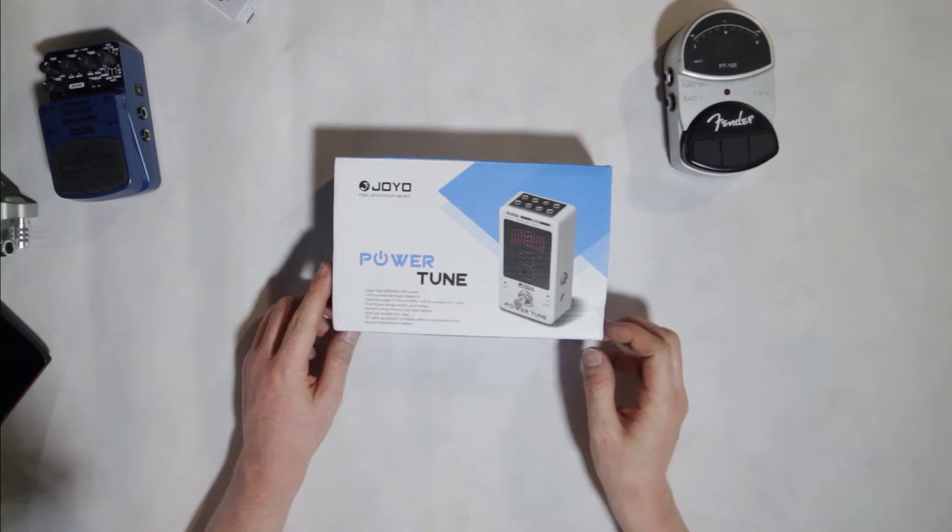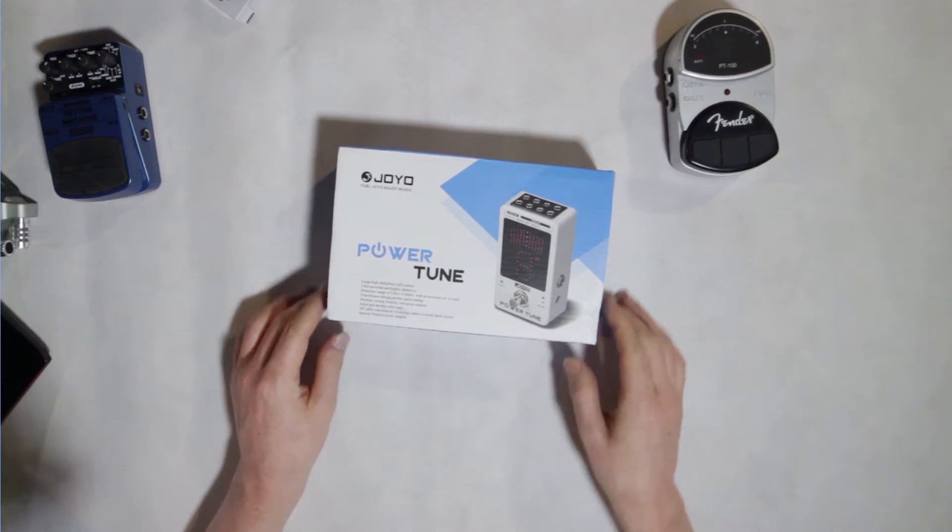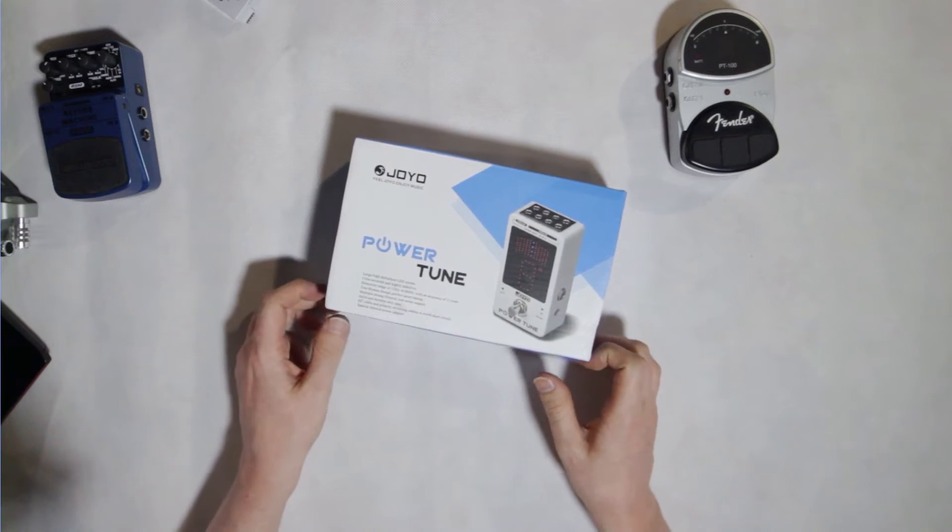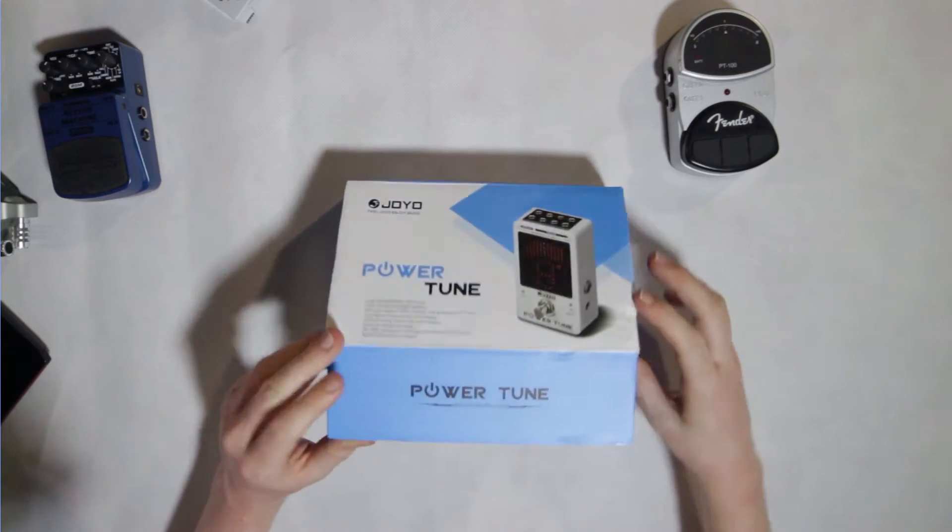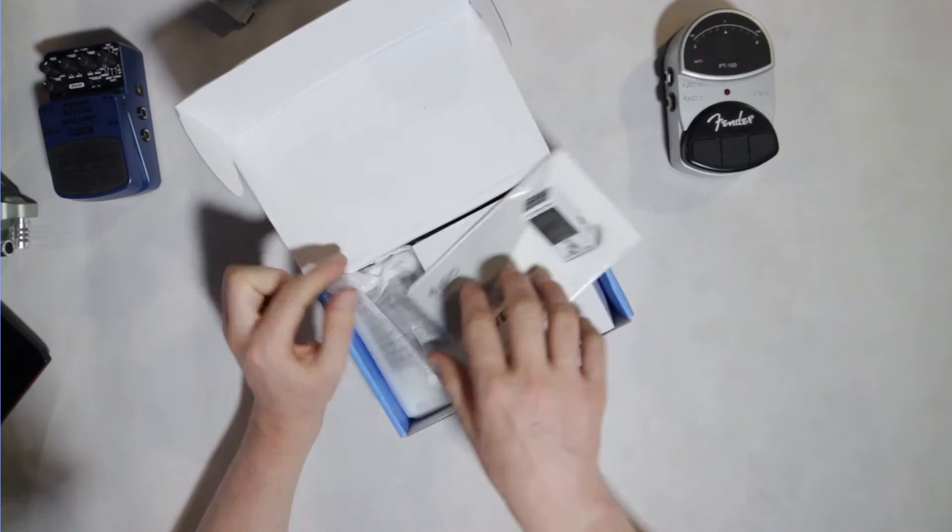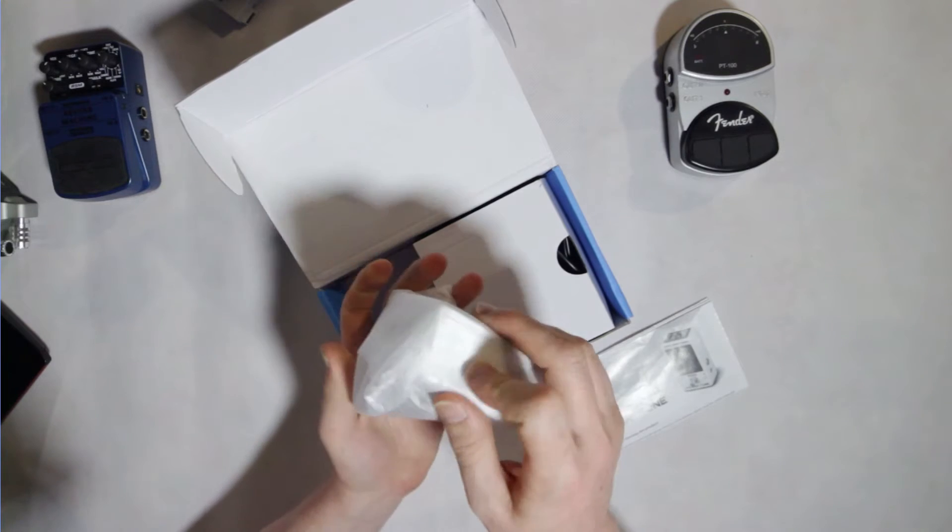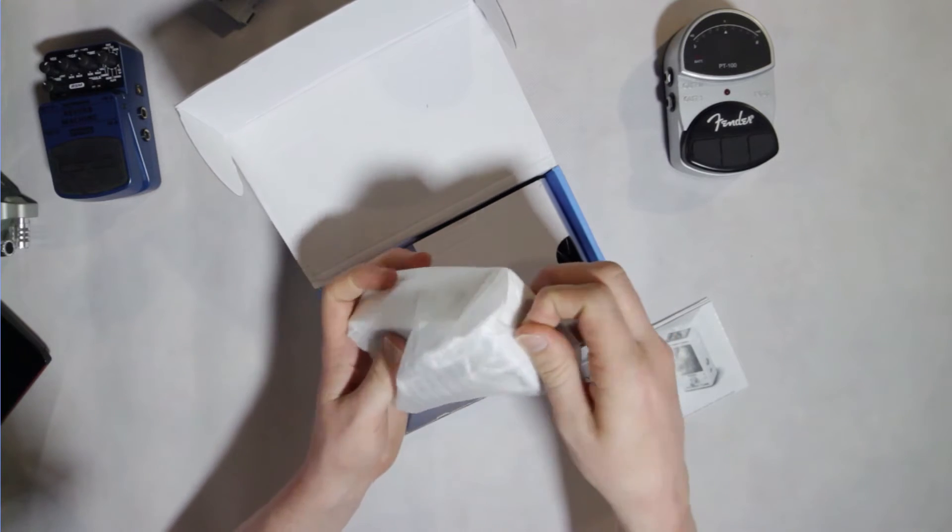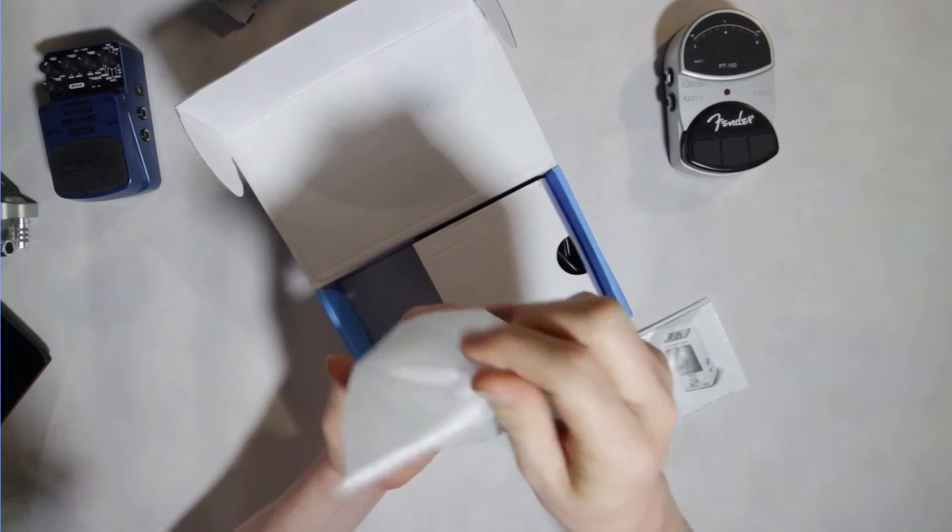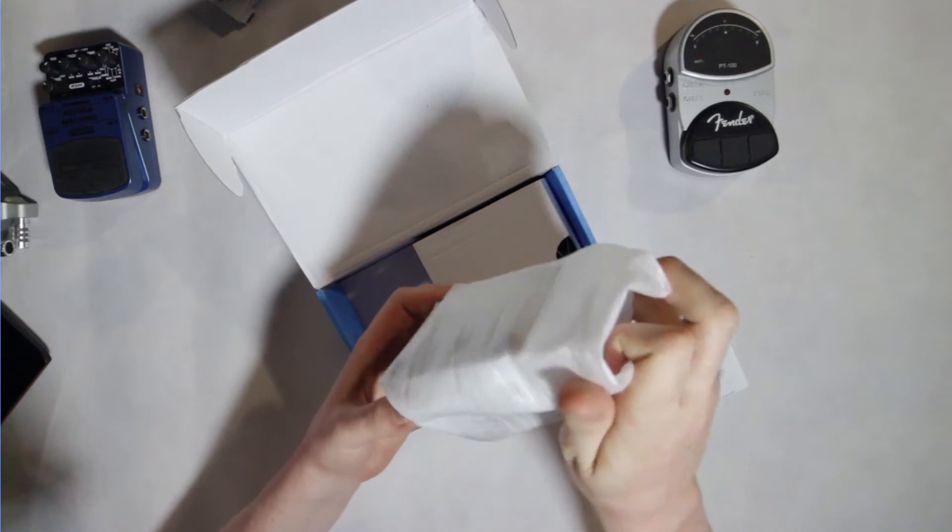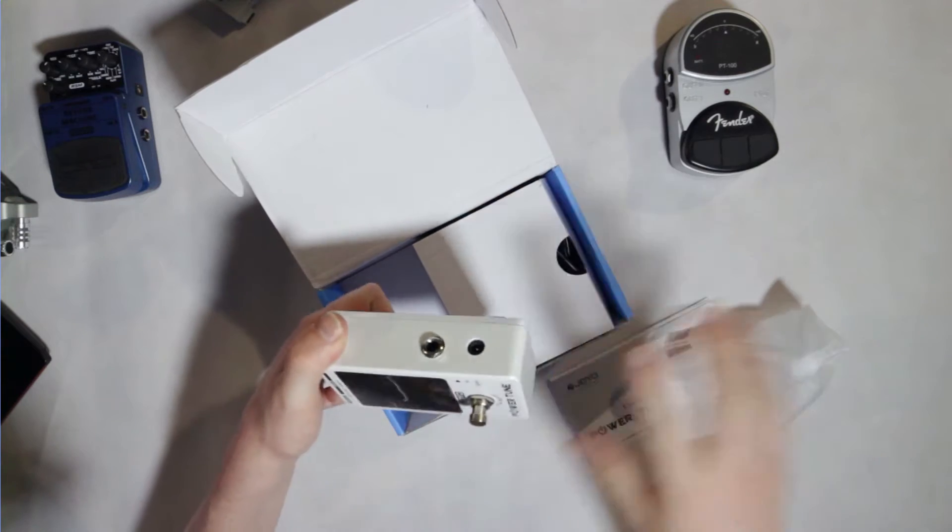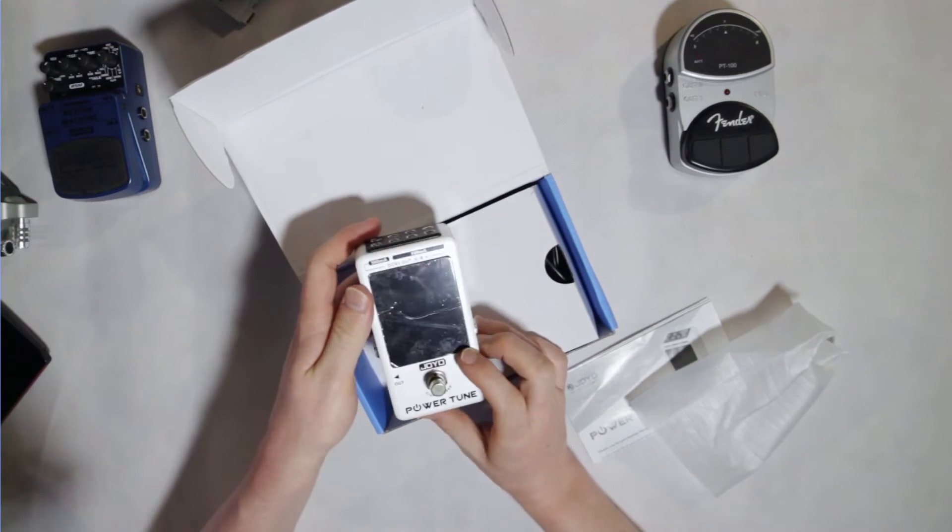Hey there guys, this is Jamie from Medium Rare Musicians and I've been fiddling with the Joyo Powertune pedal. Now pedal tuners have been around forever as have 9 volt power boxes for your pedal setups. This little pedal combines both of those into one pretty neat little device.